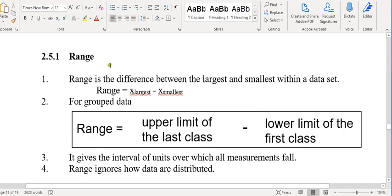Okay class, what is range? Range is actually the difference between the largest and the smallest within the data set. For ungrouped data it is very simple — you just get the largest value and subtract the smallest value, and that will be the range.